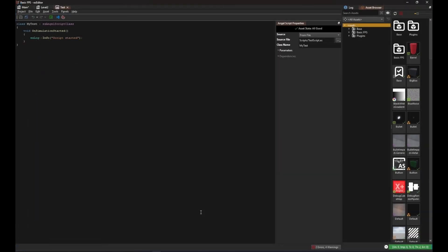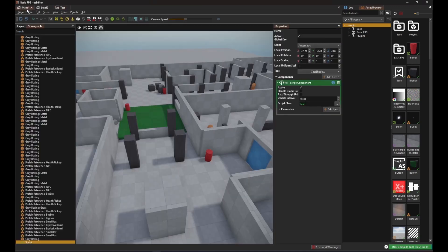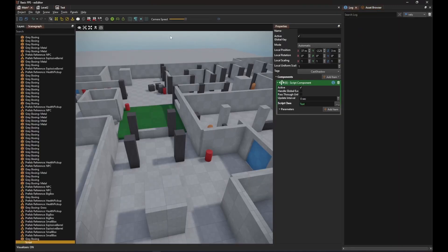Back in the asset, the script already got recompiled and can now be used. When we go back to our scene and press play, we can see the output in the log.